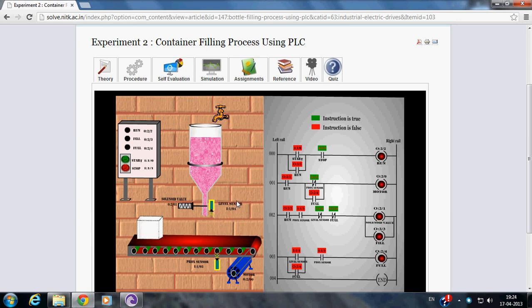Outputs of the PLC are Run LED, Fill LED, Full LED, Solenoid valve and Motor connected to the Conveyor.